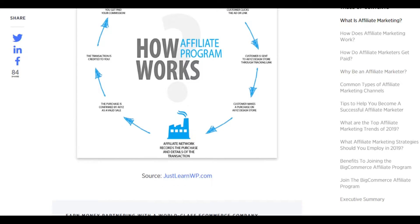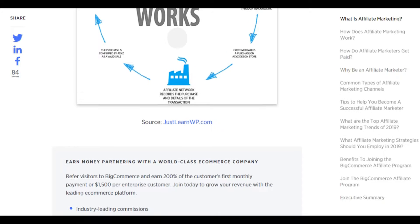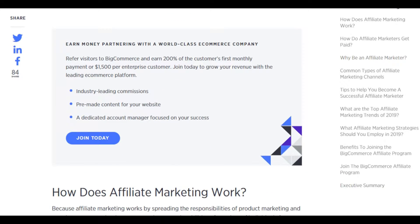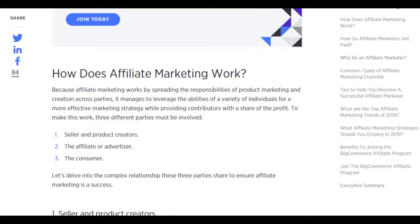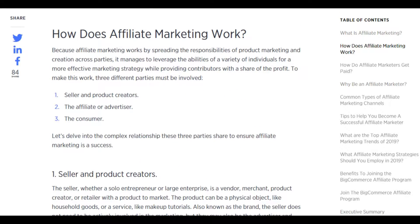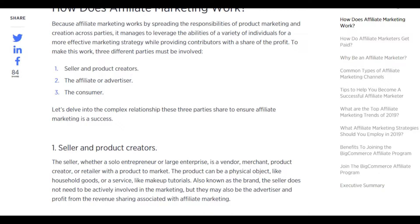How does affiliate marketing work? Affiliate marketing works by spreading the responsibilities of product marketing and creation across parties. It manages to leverage the abilities of a variety of individuals for a more effective marketing strategy, while providing contributors with a share of the profit. To make this work, three different parties must be involved: the seller and product creator, the affiliate or advertiser, and the consumer.